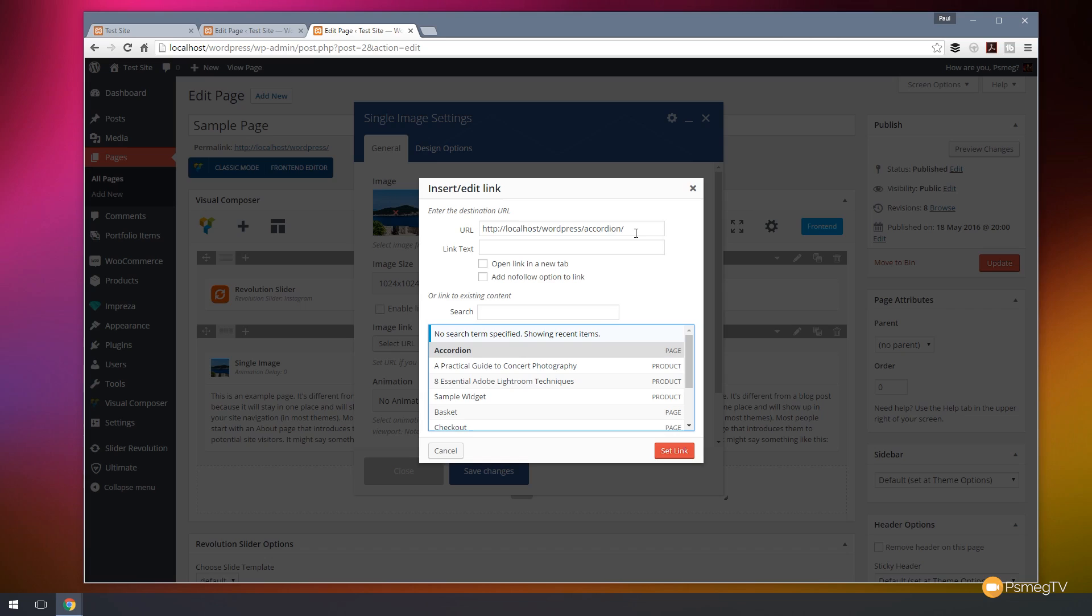So all we need to do now to make this a link through to that specific section is make sure we were targeting the correct page first of all. Then we're going to use the hash sign and then we're going to paste in that unique code. So I'm going to do control or command V and there's our unique identifier code. So that now tells it to target that page and that particular link on the page itself.